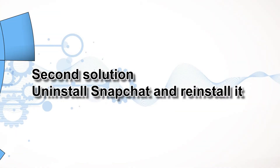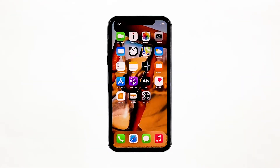Second solution: uninstall Snapchat and reinstall it. Another effective solution to this problem is uninstalling the app in question. Doing so will remove all its associations with the firmware and other apps. After that, reinstall the app to make sure you have the latest version.